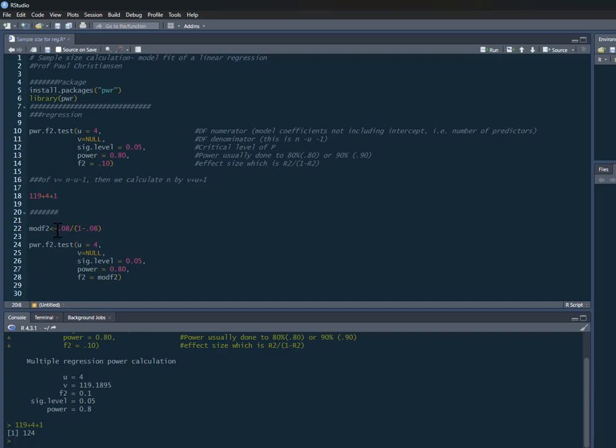What we can do is create an object called mod.f2, call it anything you like, so it's 0.08 divided by 1 minus 0.08. That's the calculation I referred to there. We can create that object and then feed the object we've made into it instead.